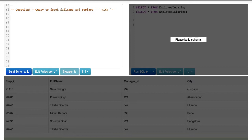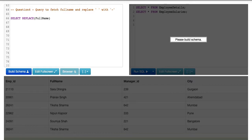We are going to use a very simple function called REPLACE. The REPLACE function replaces all occurrences of a substring with a string that we want. We'll write SELECT then the function REPLACE, which has three attributes. The first is the input string — the full name — which is where we need to do the replacement.